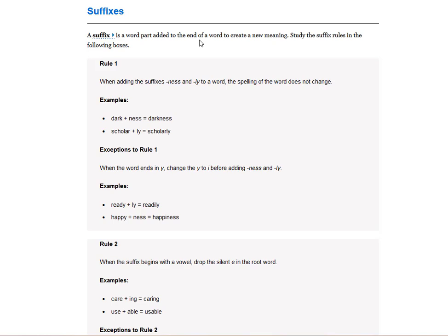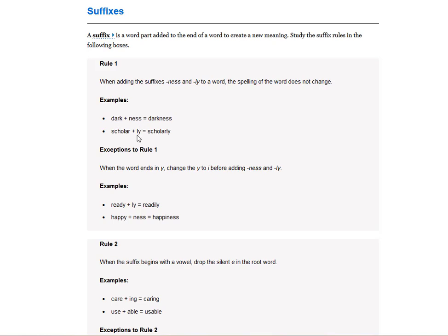So if you have a suffix like L-Y, then that's an adverb. If you have a suffix like N-E-S-S, then it becomes a noun. And so when adding suffixes like N-E-S and L-Y, the spelling of the word does not change. But it does change the part of speech. And most words that end in L-Y is an adverb. An adverb modifies the verb. So darkness. Scholarly.